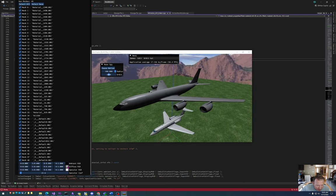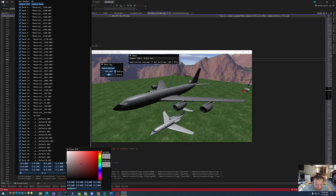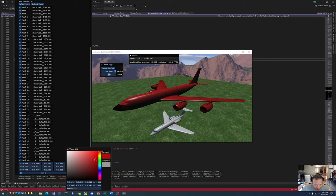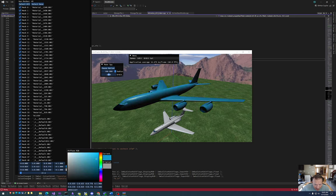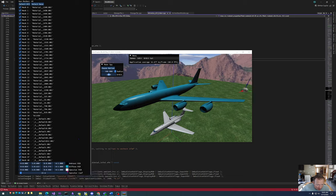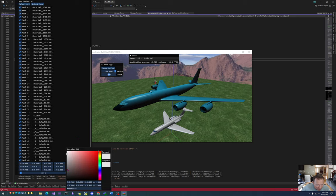Then I can change the diffuse color. So if I change the diffuse color of this airplane to, for example, red or green or whatever in HSV space, I can set that color.